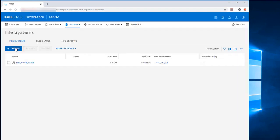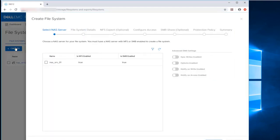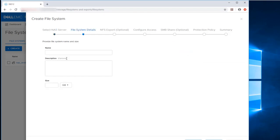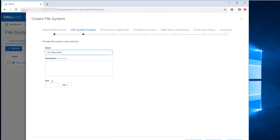Under the storage, choose file system and then click on create. This will start the wizard to create the file system. Choose the NAS server and then click Next. Here we need to provide the file system name and size and then click Next.